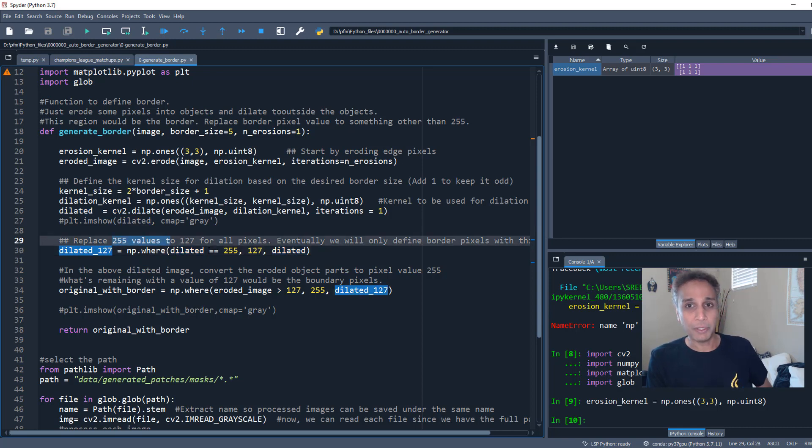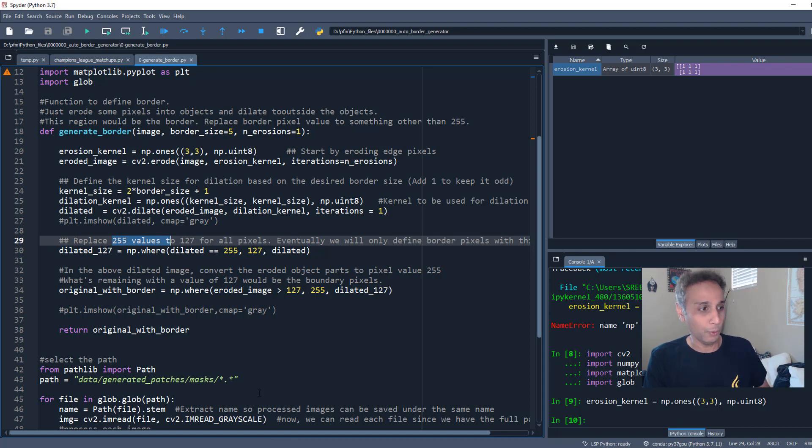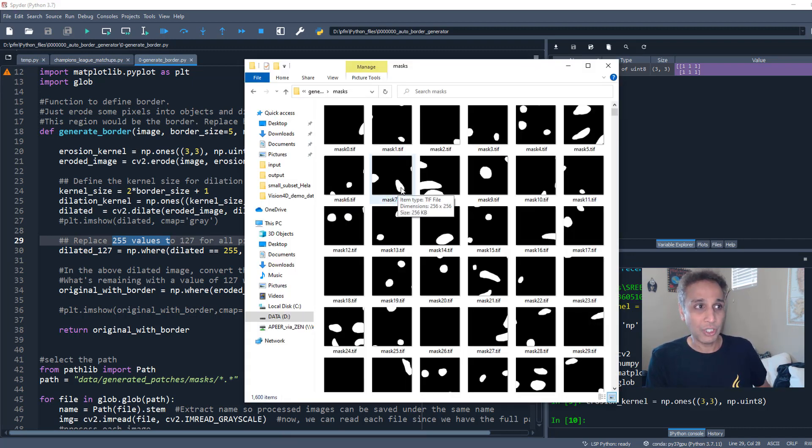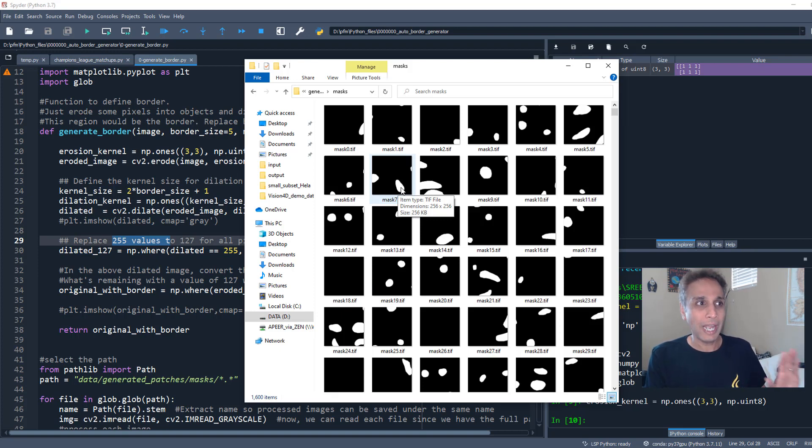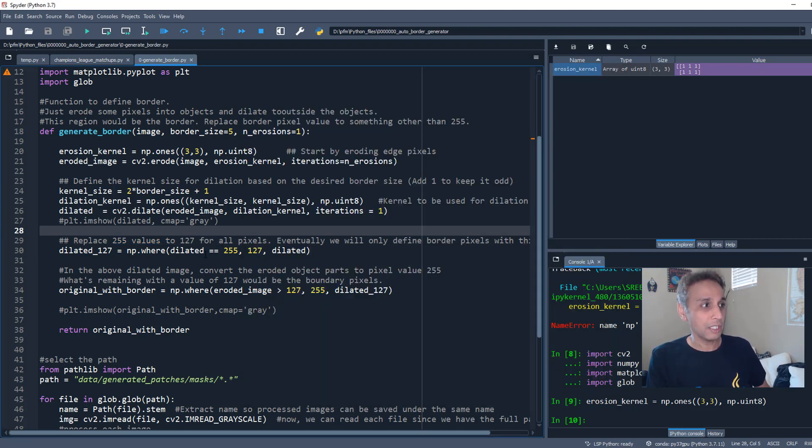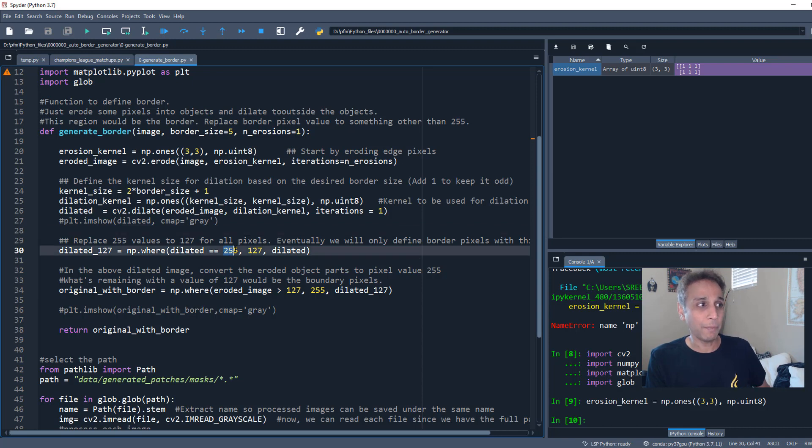To the border itself, we plan on assigning a pixel value of 127. So here we are replacing the 255 pixel value. Because in my case, in your case it may be one, I don't know. In my case these pixel values for the bright regions, for the objects, is 255. If you have a mask where your pixel value is one, obviously change the code to reflect that.